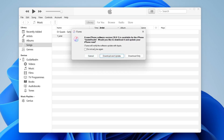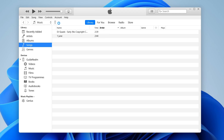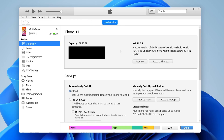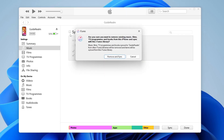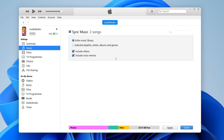In the top left of iTunes, just to the right of Music, you can see the phone icon appear — go and click on that. Then go over to the left and click on Music. Select Sync Music. You may get a pop-up asking if you want to remove existing music — in that case, press Remove and Sync.